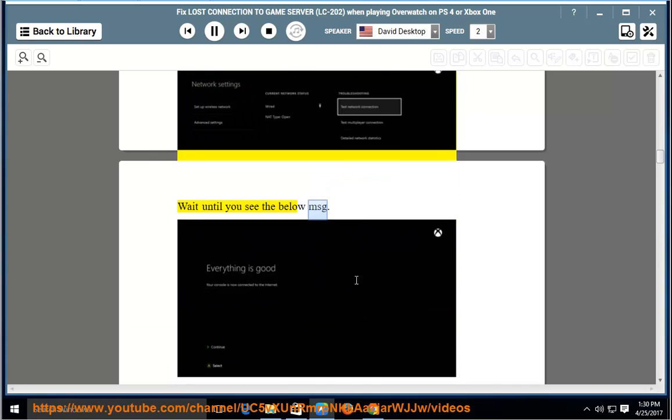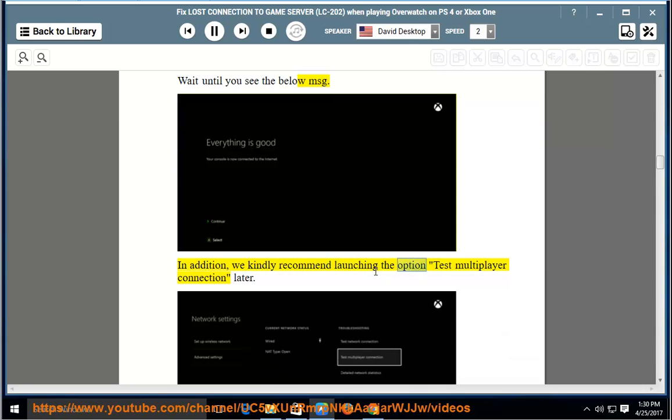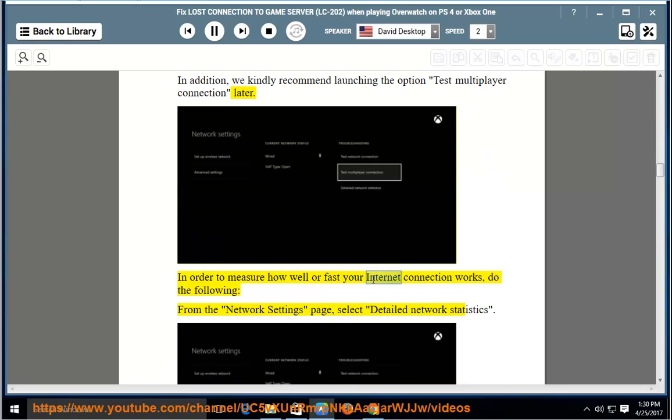Wait until you see the below message. In addition, we kindly recommend launching the option Test Multiplayer Connection later. In order to measure how well or fast your internet connection works, do the following: